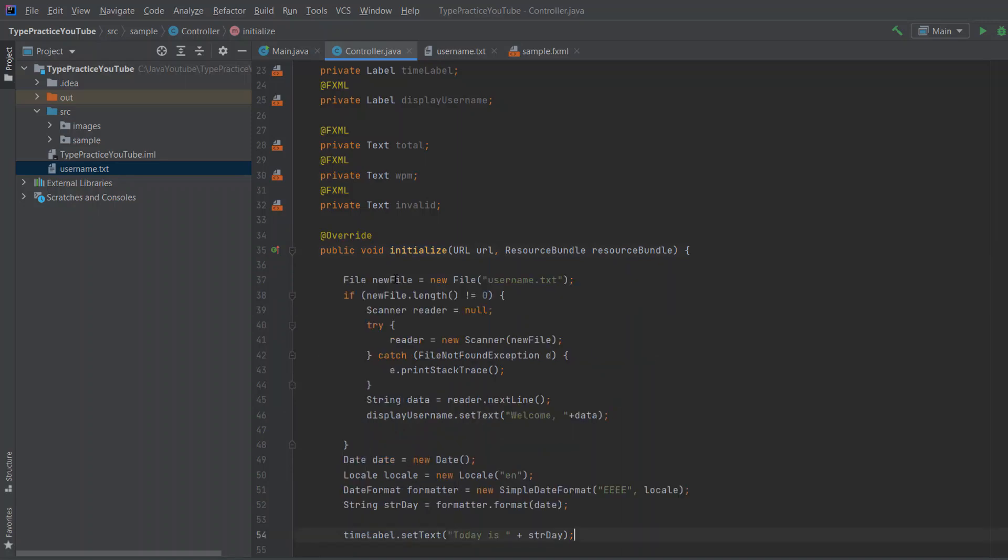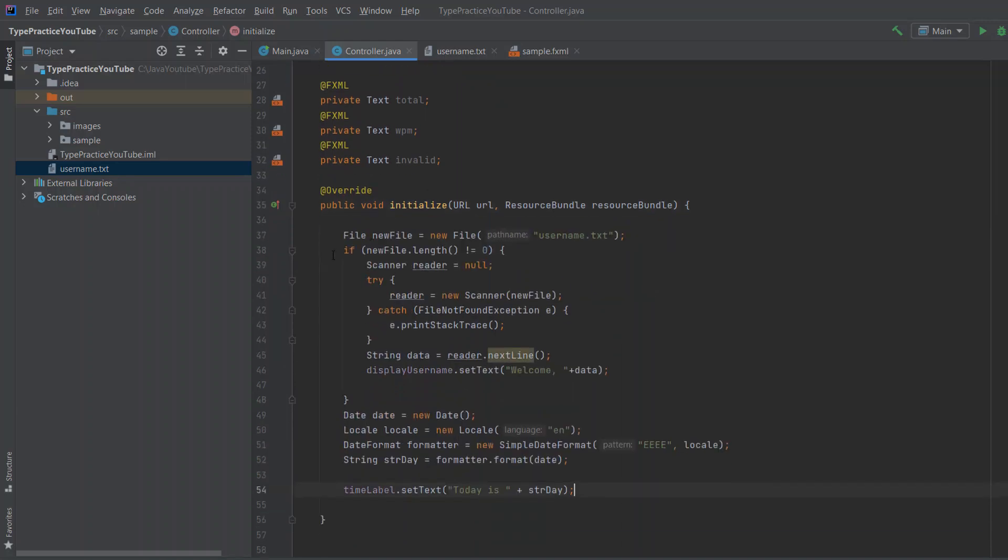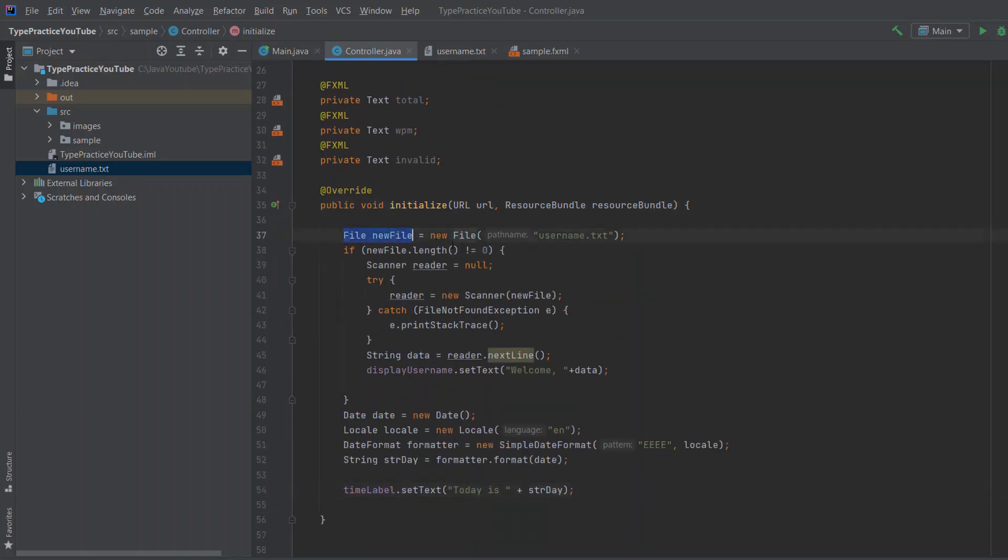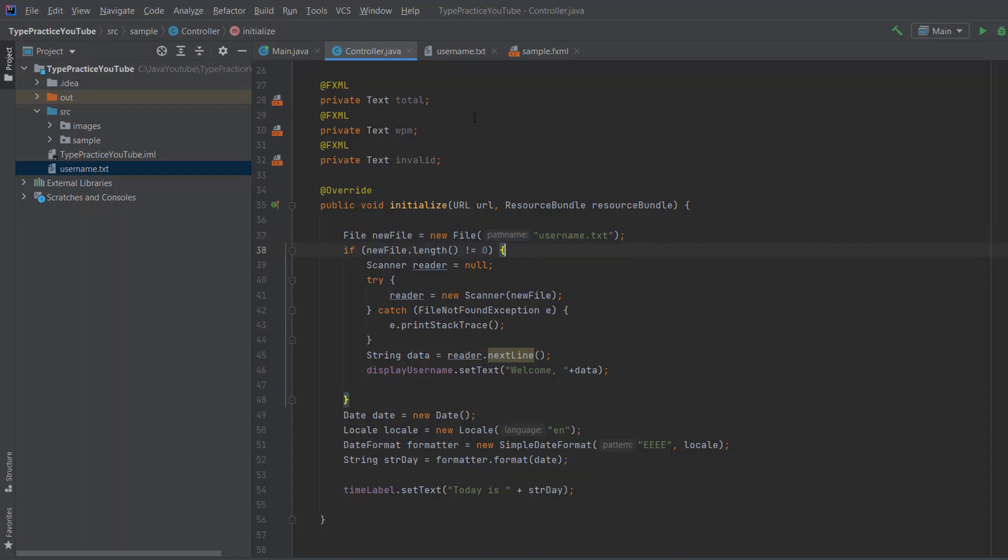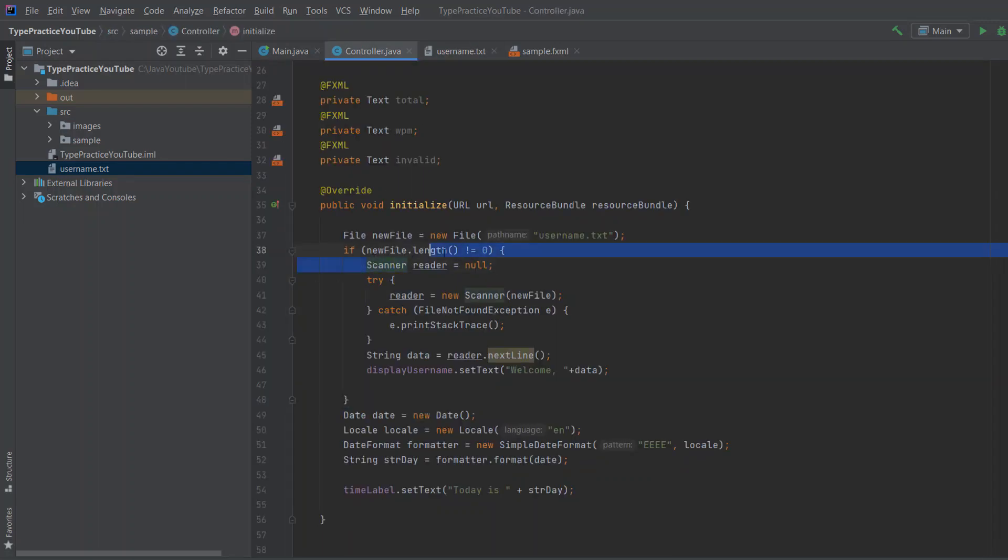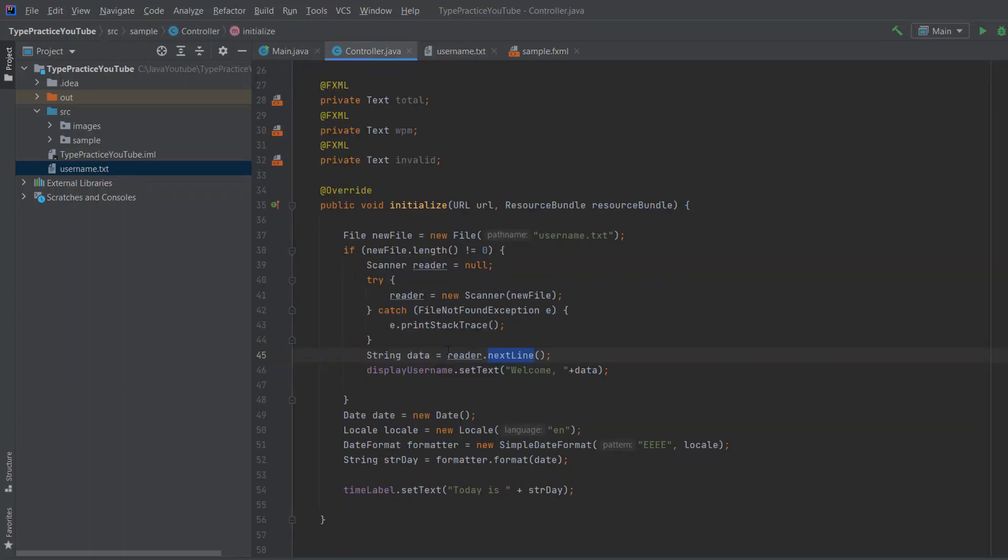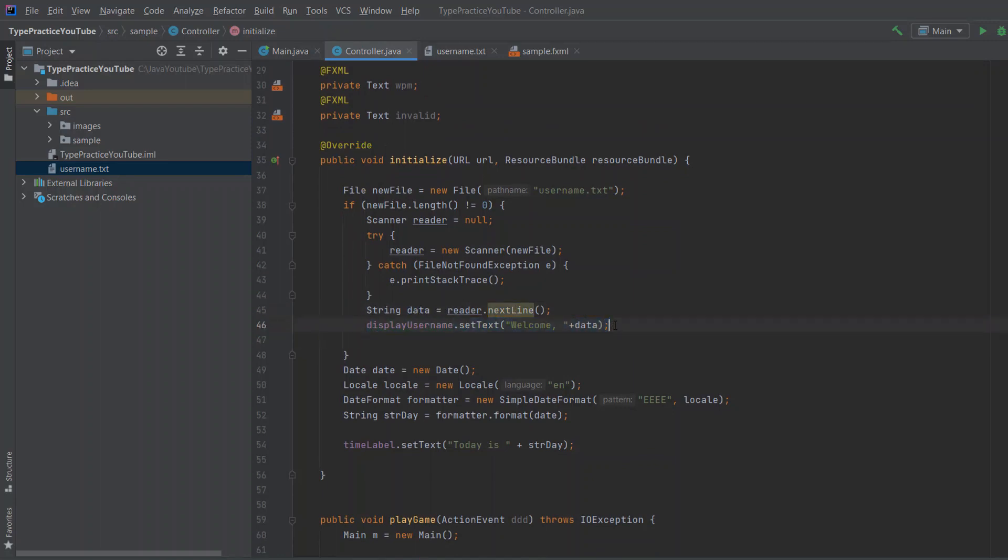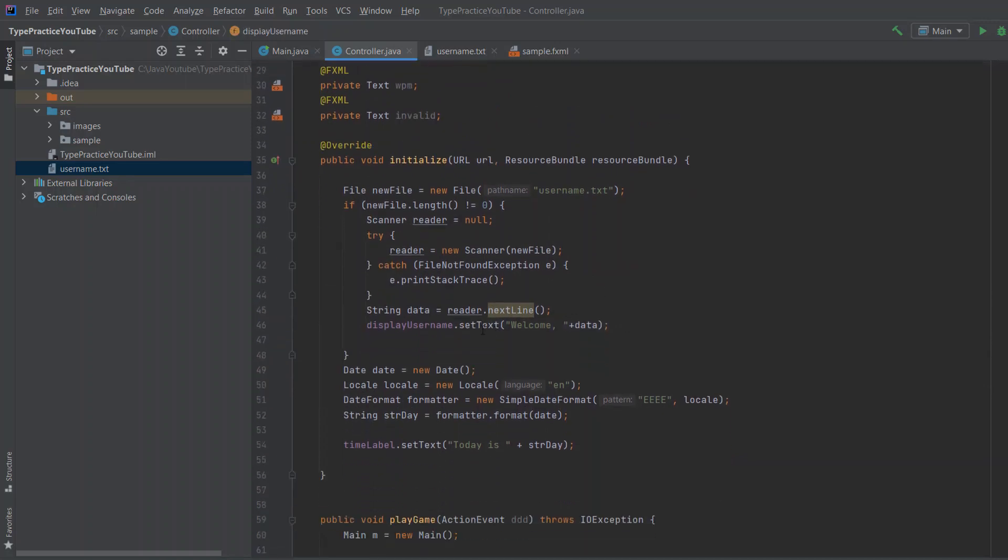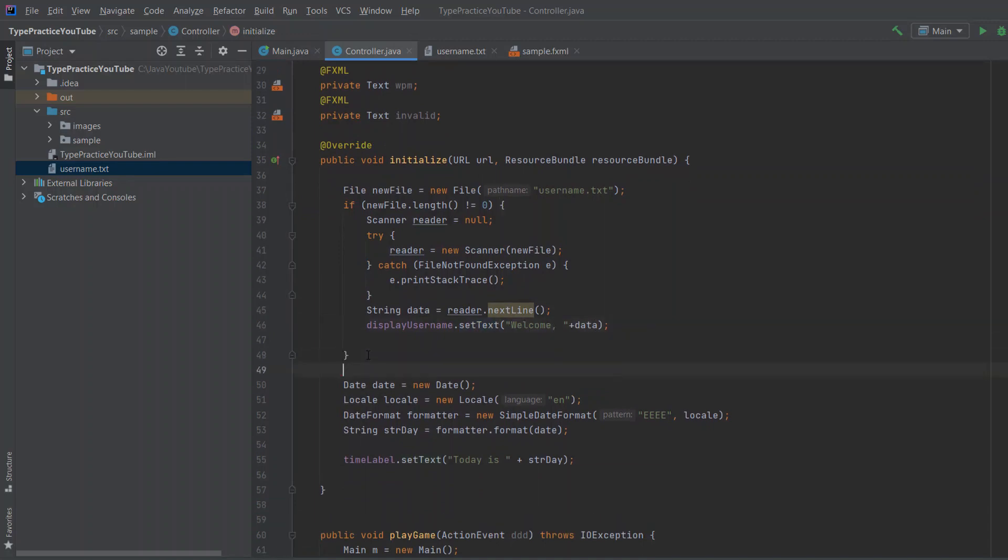And let's enter a name, java coding. And even if you run the program now, you will not see the name on the screen because we need to do something in our initialize method. So the way you do that is we'll open this file, which we just created. So username.txt. And if the length is different from zero, so if there is something inside, we will use the scanner to read.